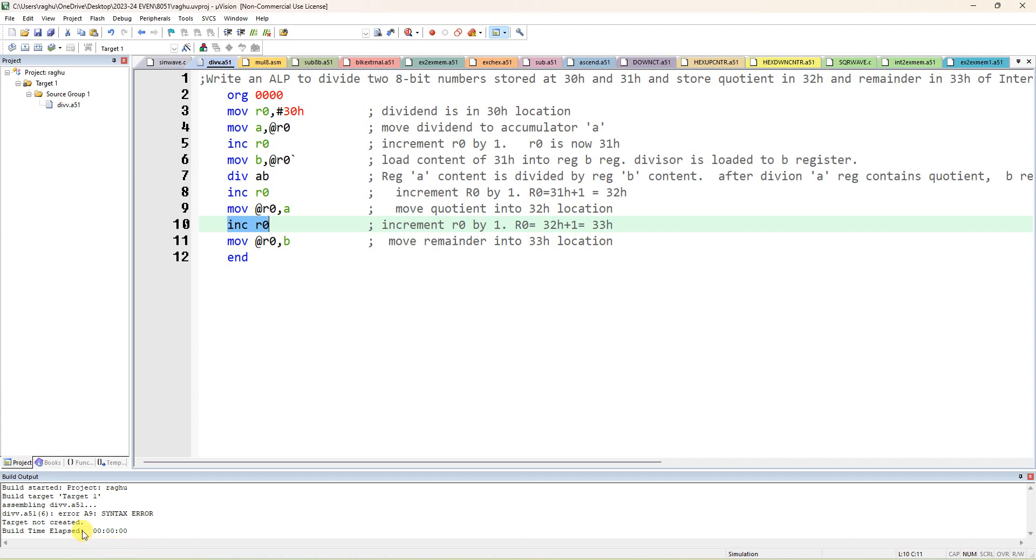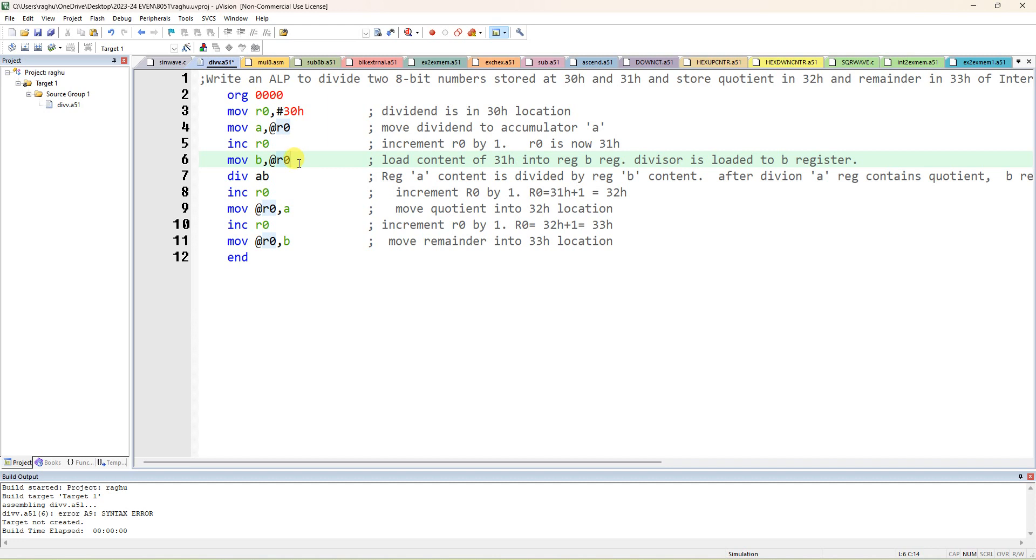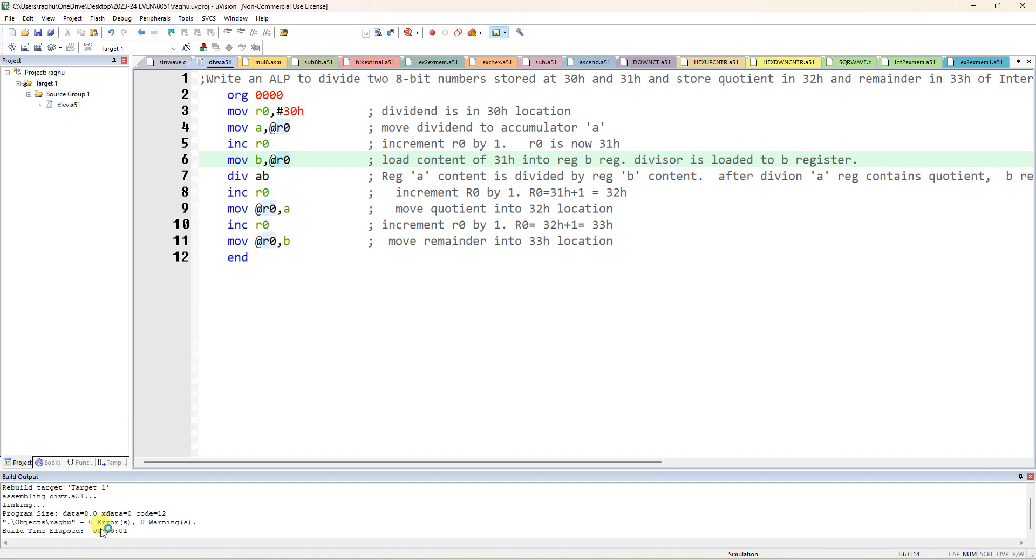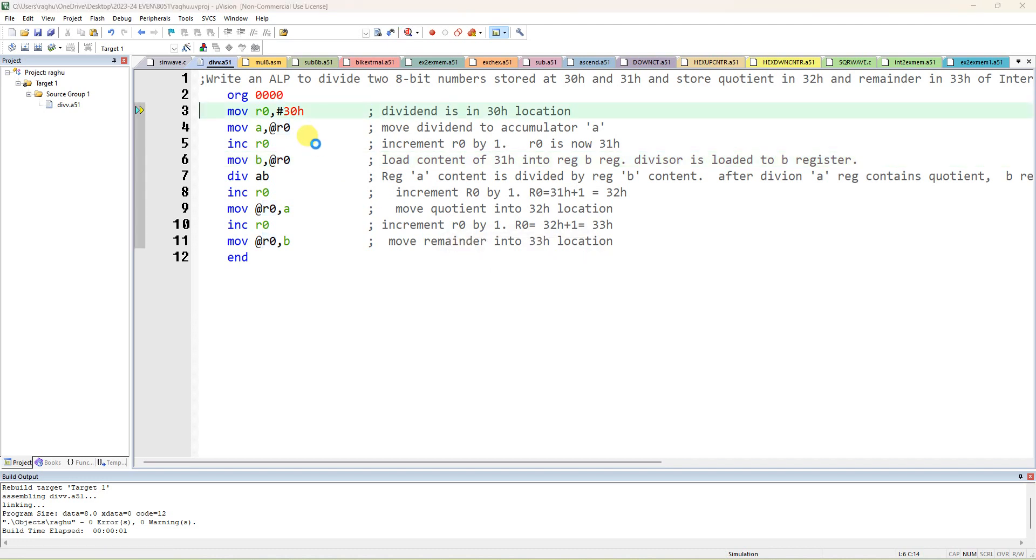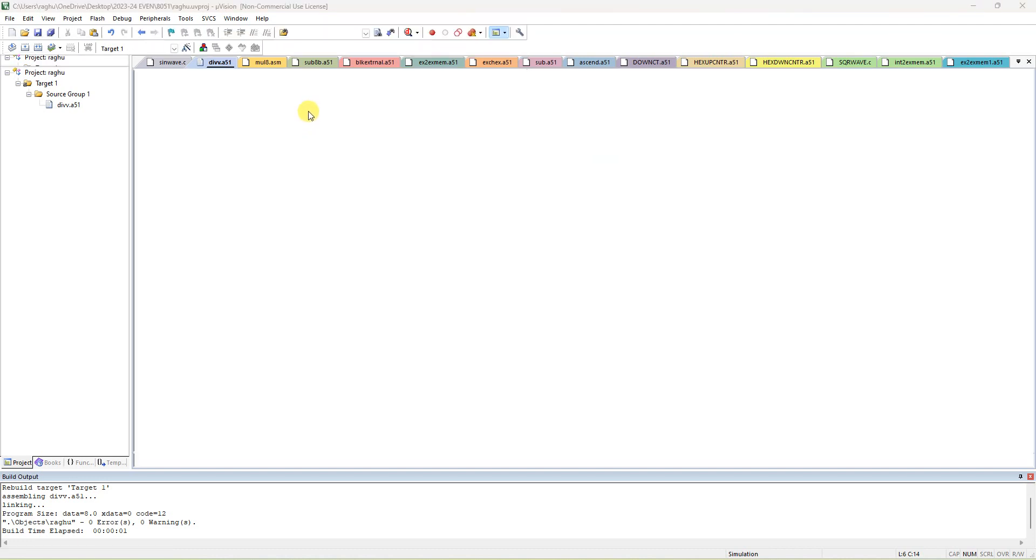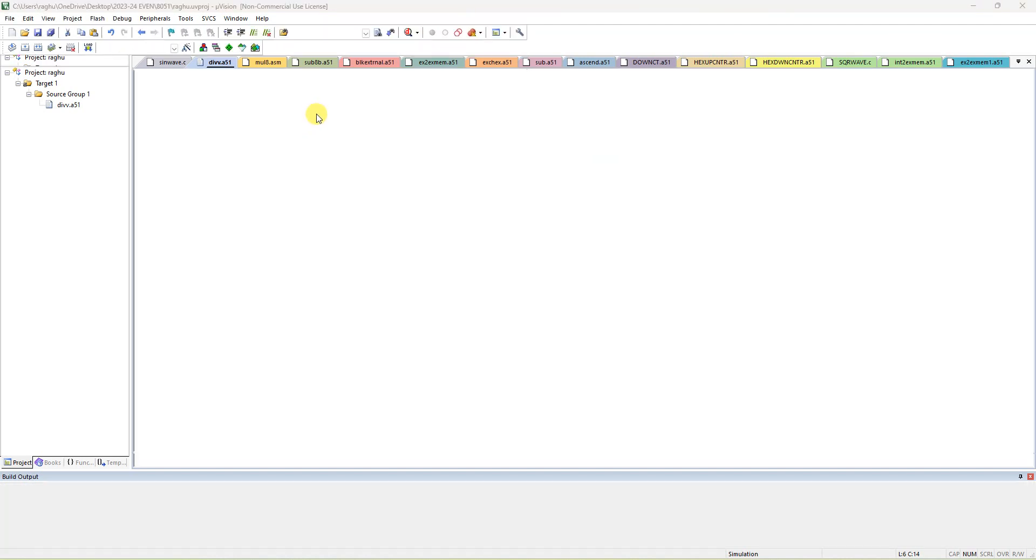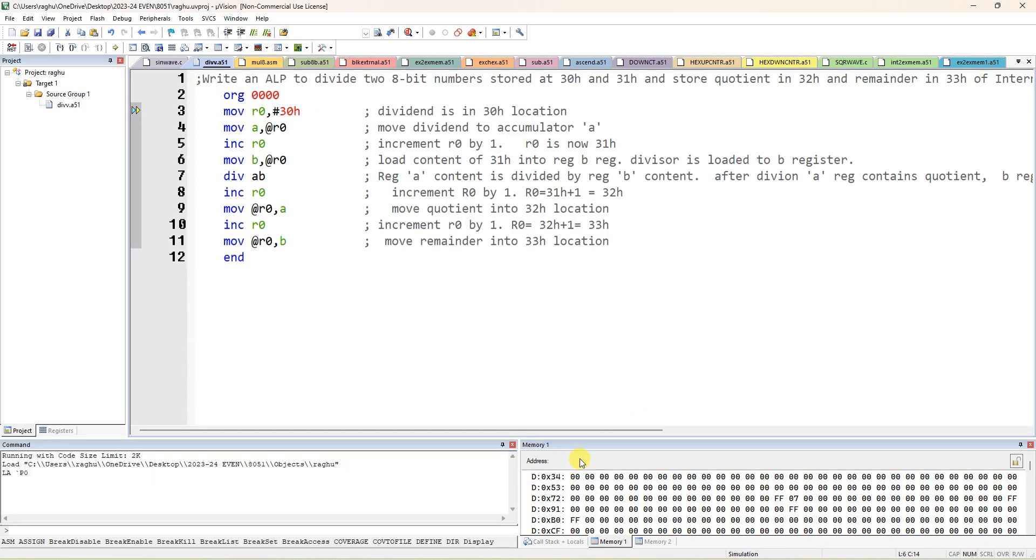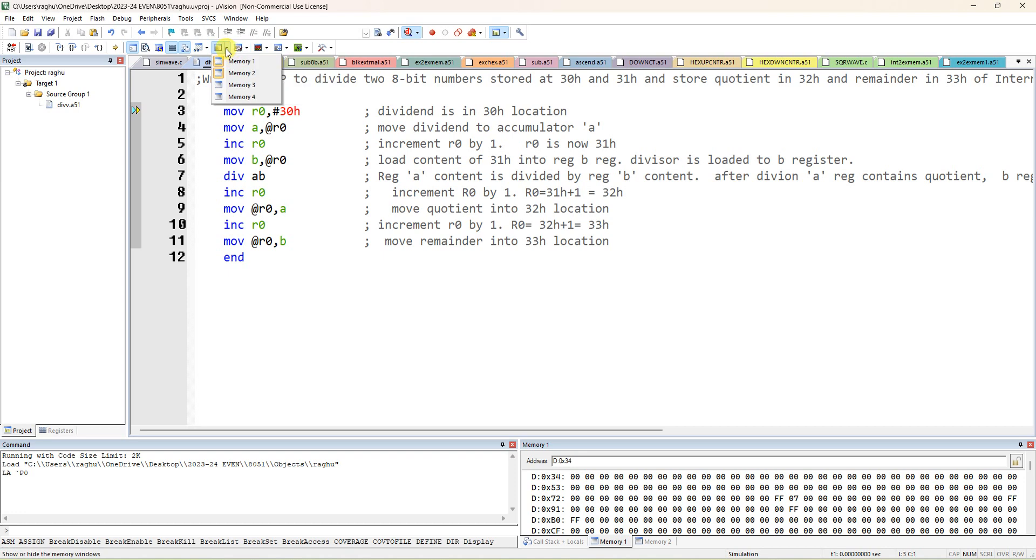Okay, so if you double click, this program is coming. So now build target. Okay, line number six, error is there. Okay, extra. Save it. So zero errors, zero warnings. After that, start debug. So I have to give the data in 30H and 31H. Open memory window one. You click on this, open memory window one, you will get here. Here you have to type 0x30.